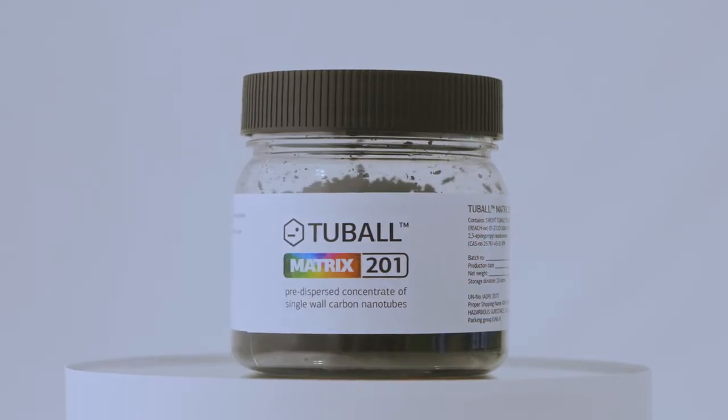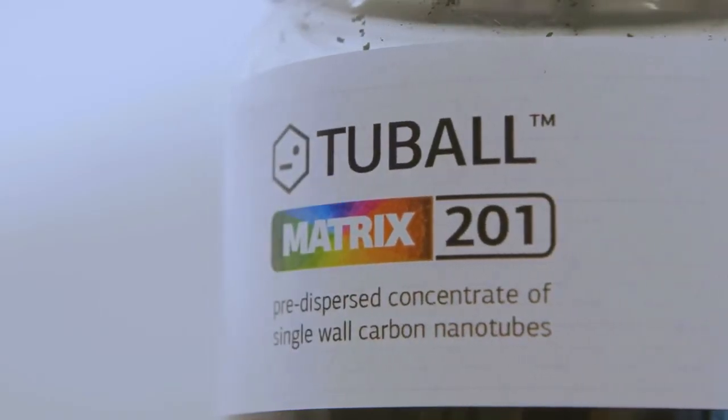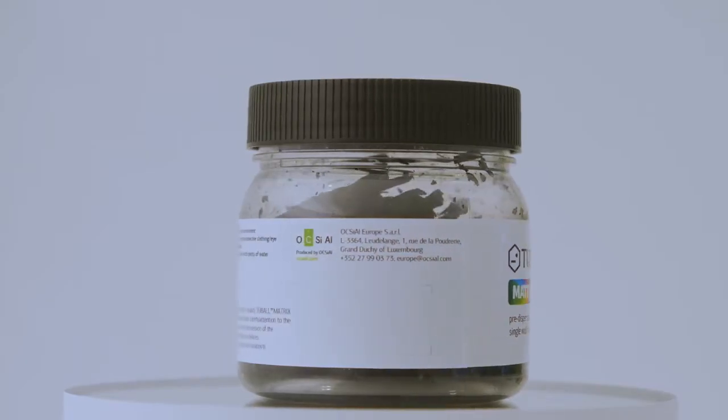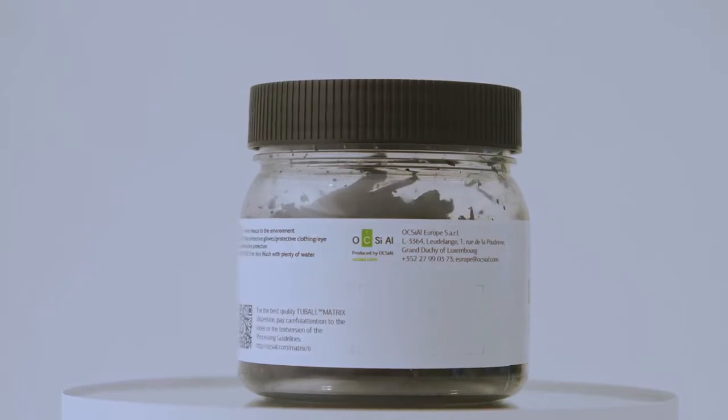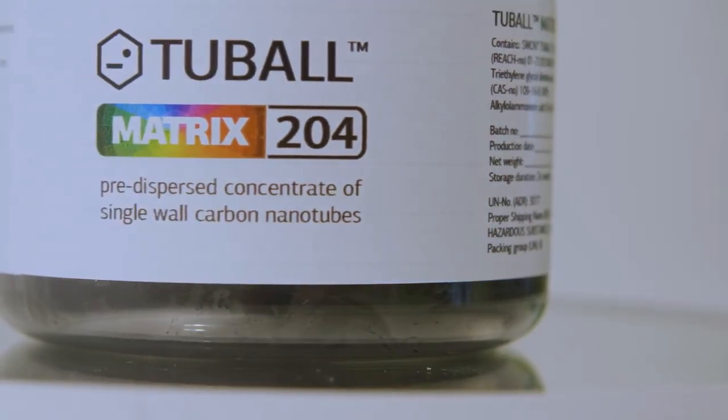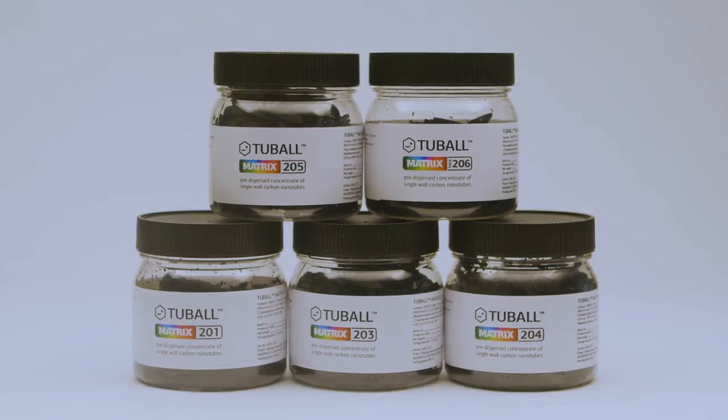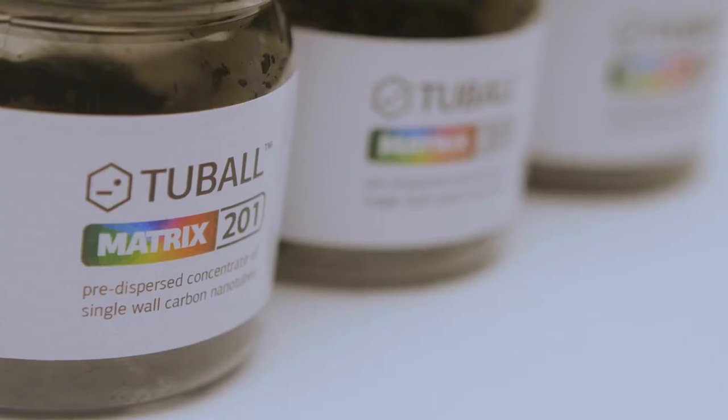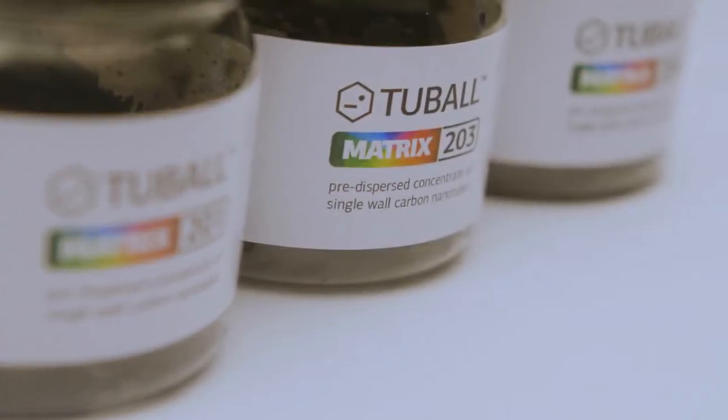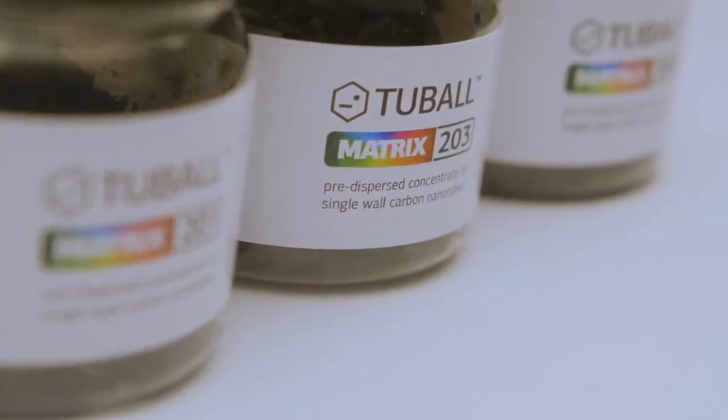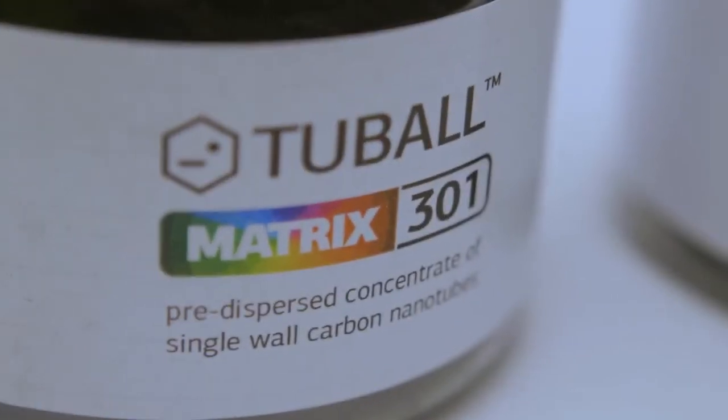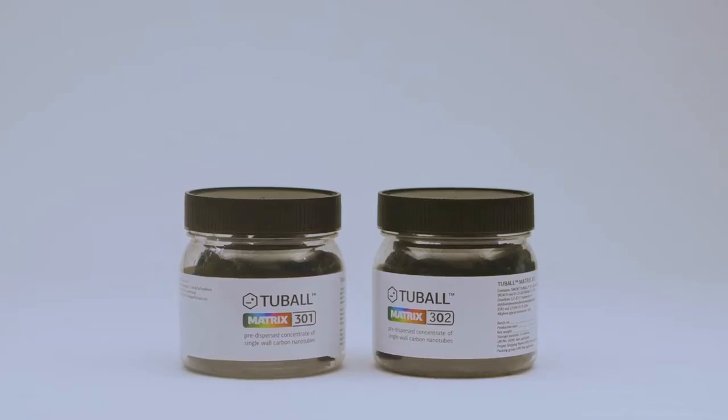Two-wall matrix is a line of high dosage concentrates based on polymer carrier and pre-dispersed two-ball single wall carbon nanotubes. Concentrates were designed to provide superior electrical conductivity to thermoset based systems while retaining mechanical properties and minimally impacting the host matrix.